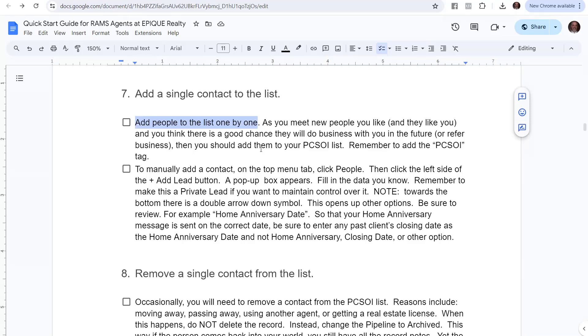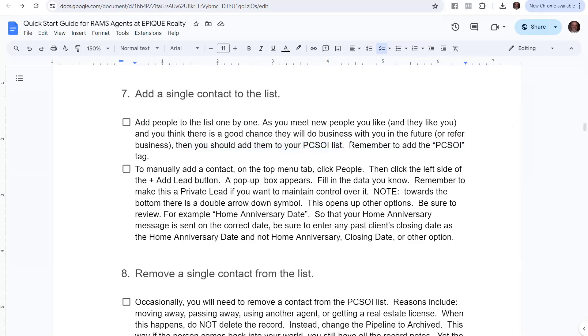This is for people that you meet that are new, you like them, they like you, and you think there's a good chance they'll do business with you in the future or refer business to you. Then if they qualify there, that should be added to your PCSOI list inside Lofty, and remember to add the PCSOI tag.